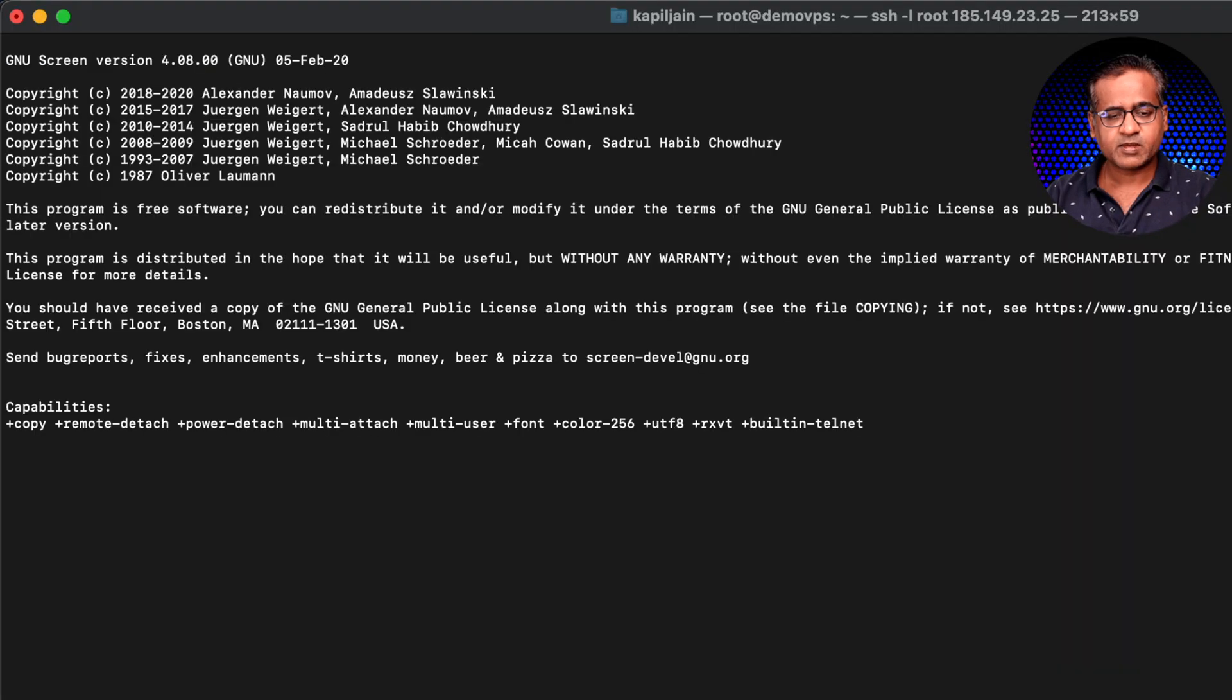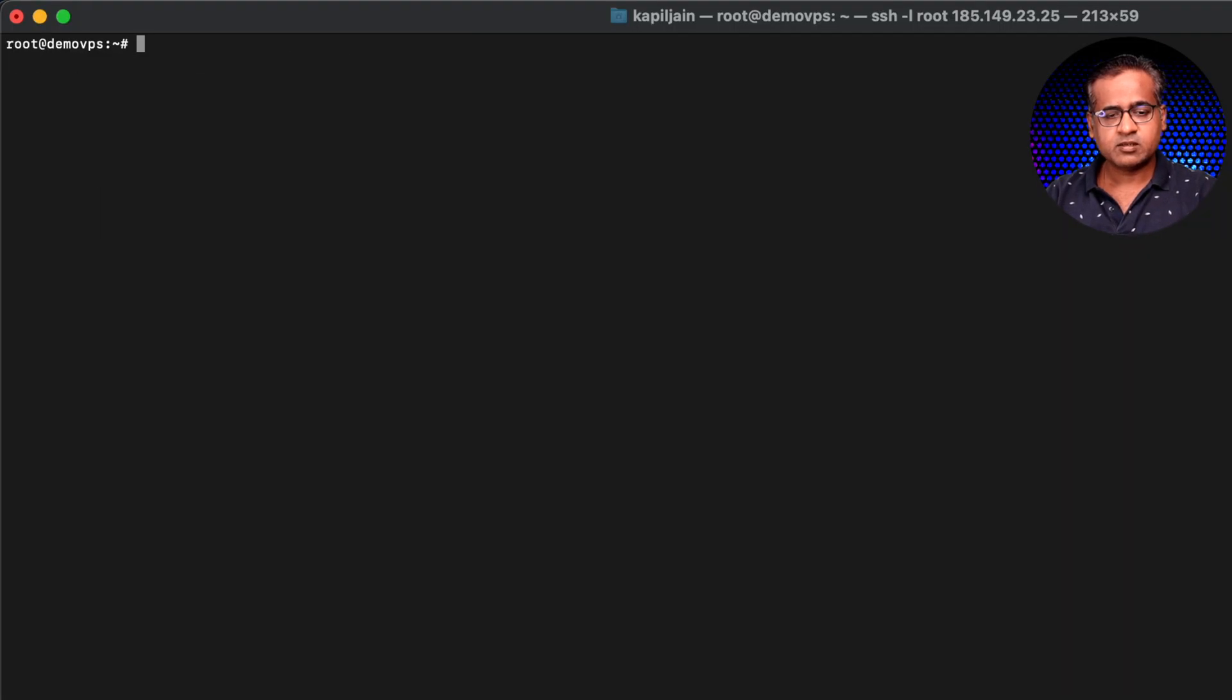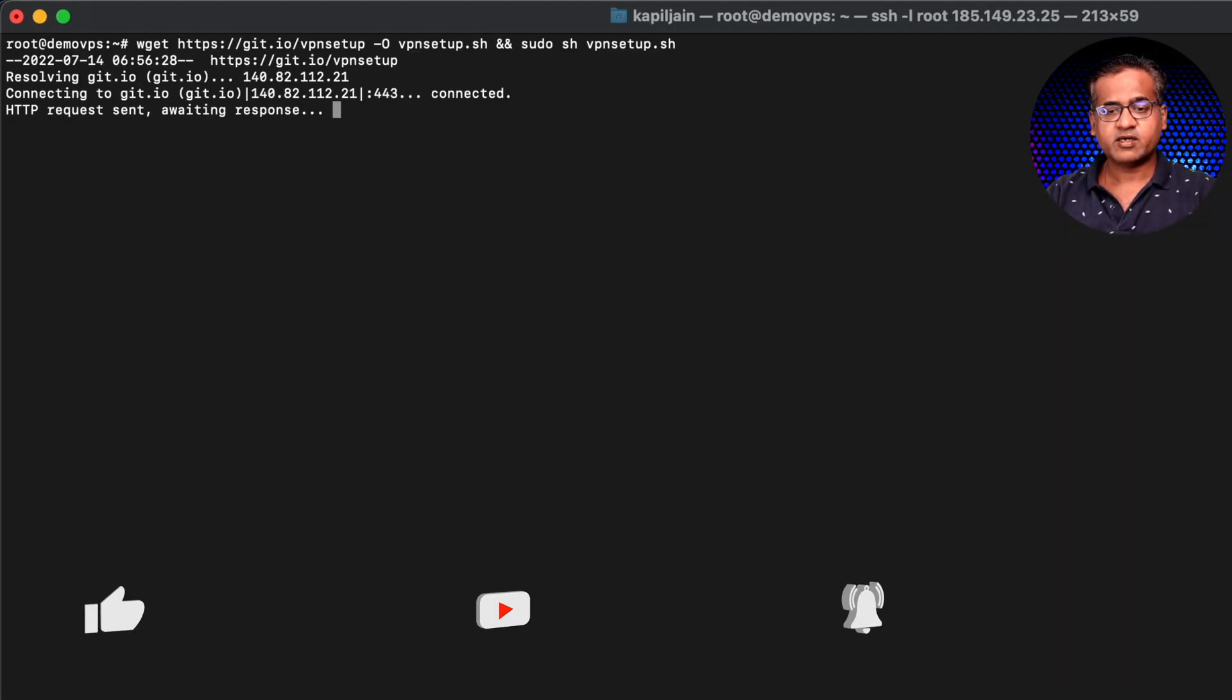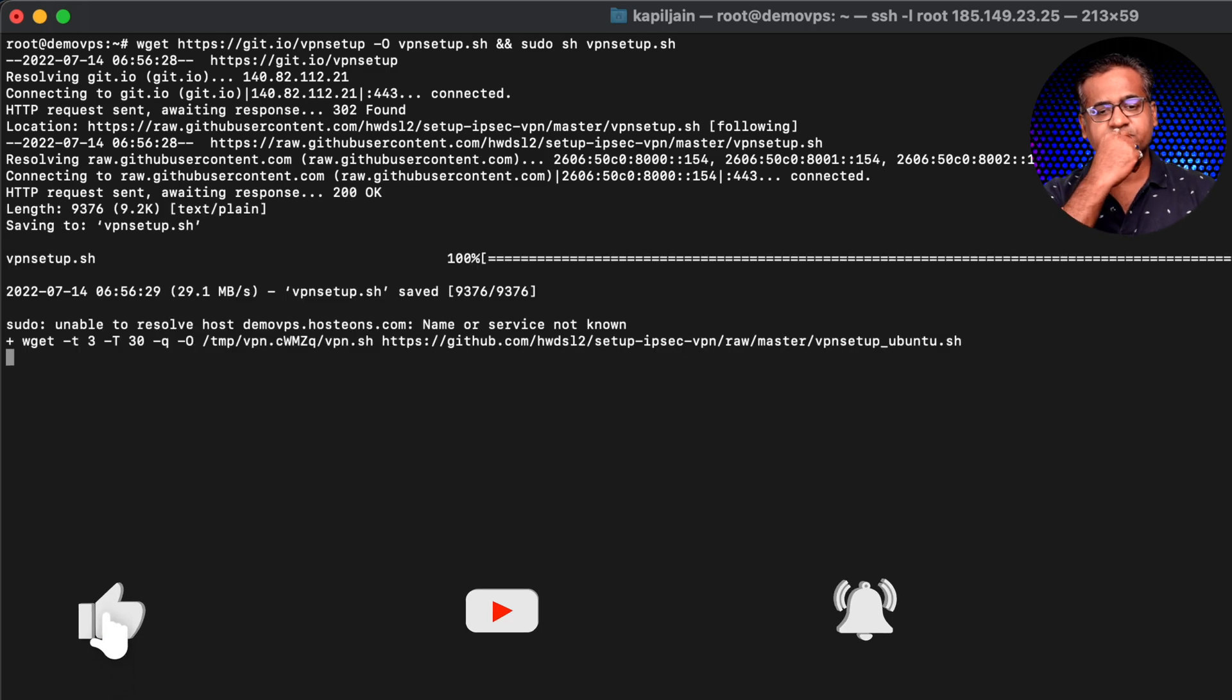Before we run this command, I will just make sure to run it in a screen session just in case I get disconnected from the VPS. I don't want my setup to get corrupted or get interrupted in between. So, screen. And here's the command.